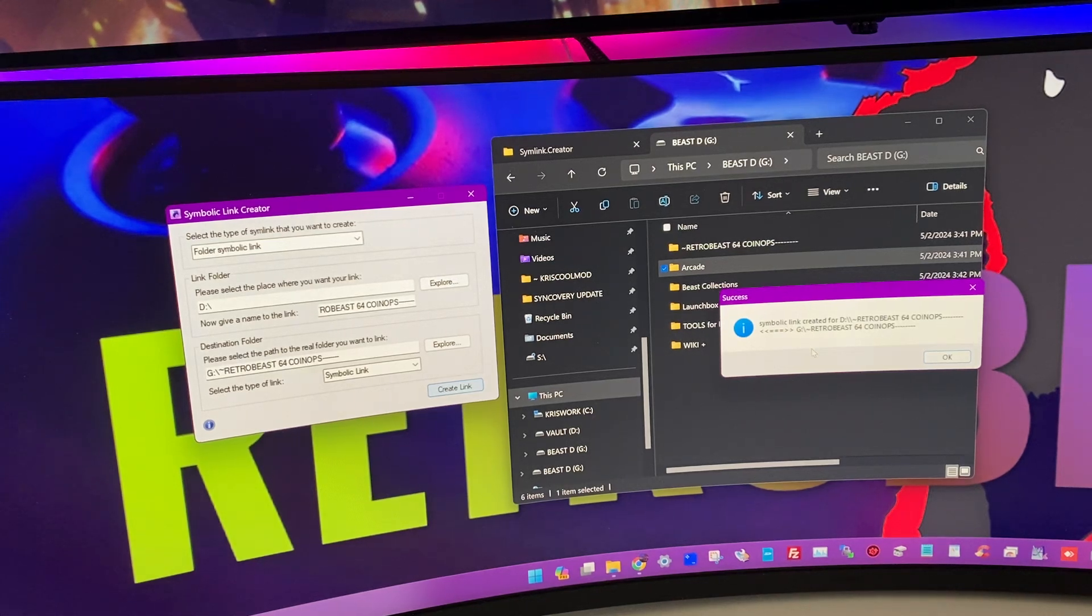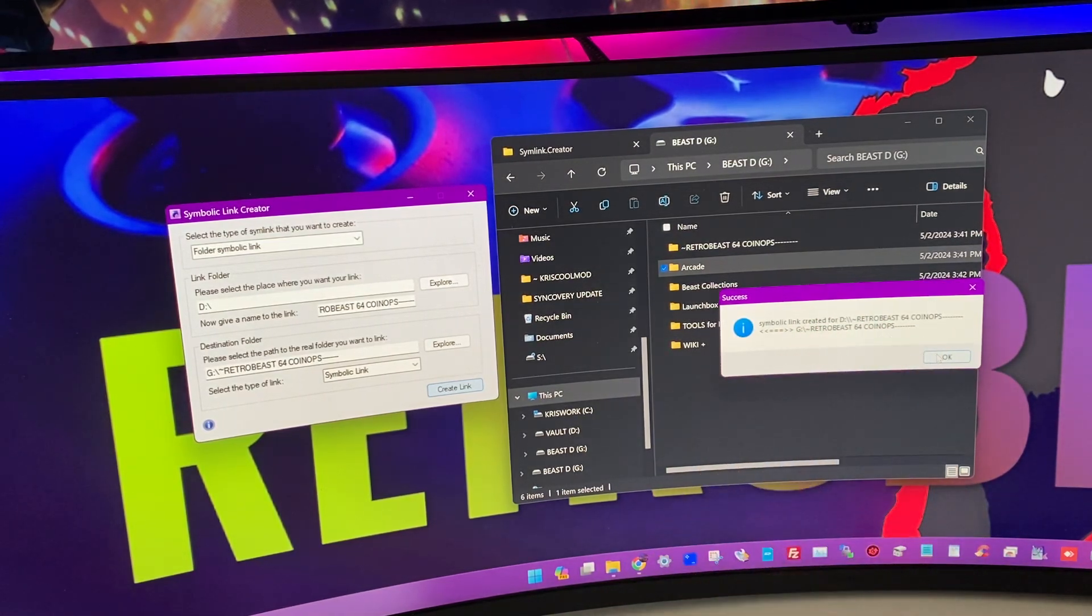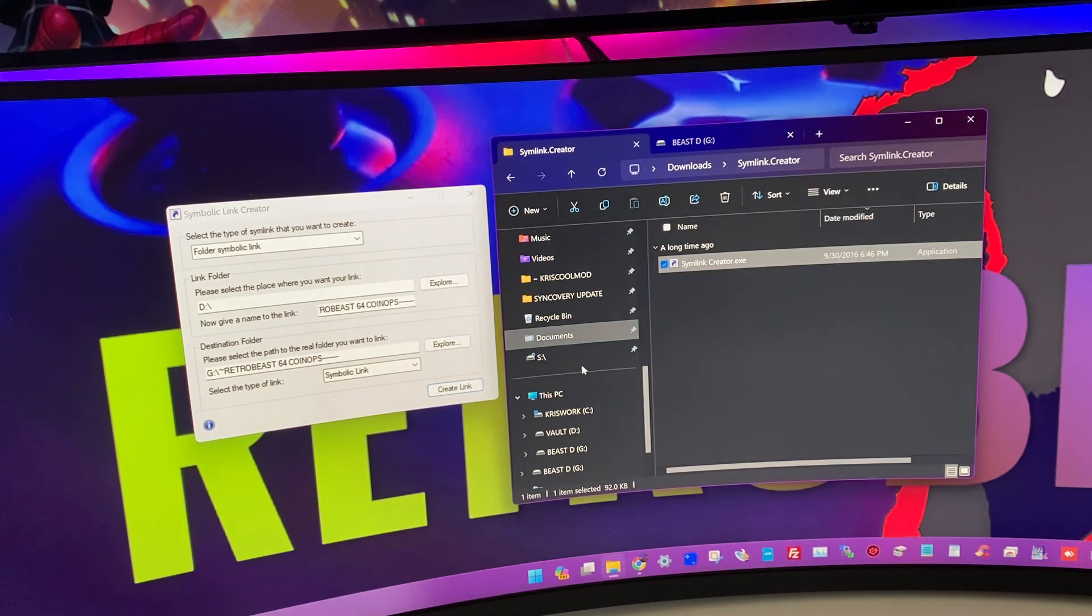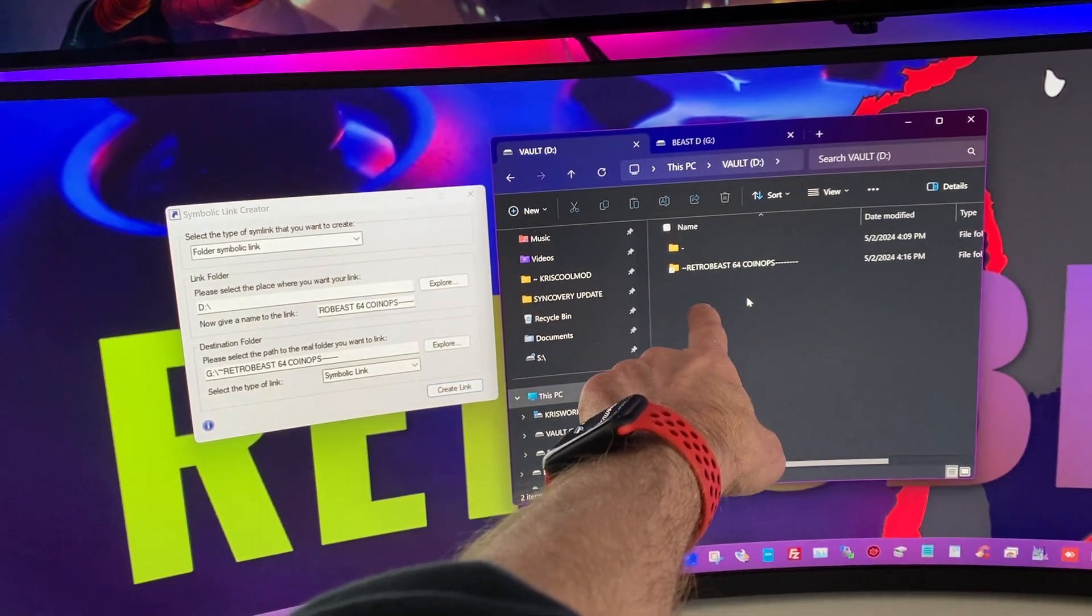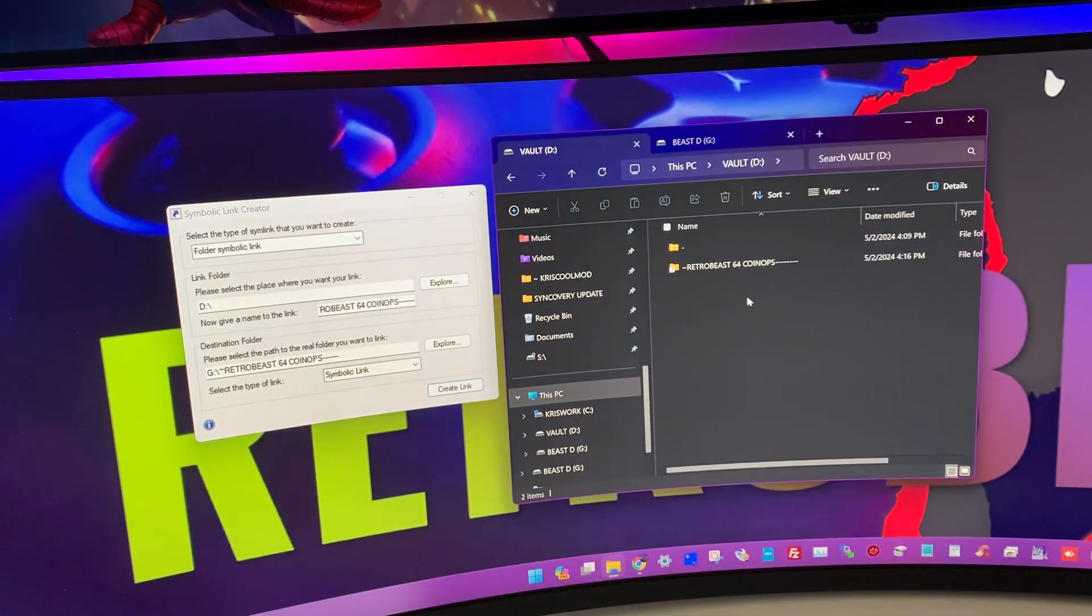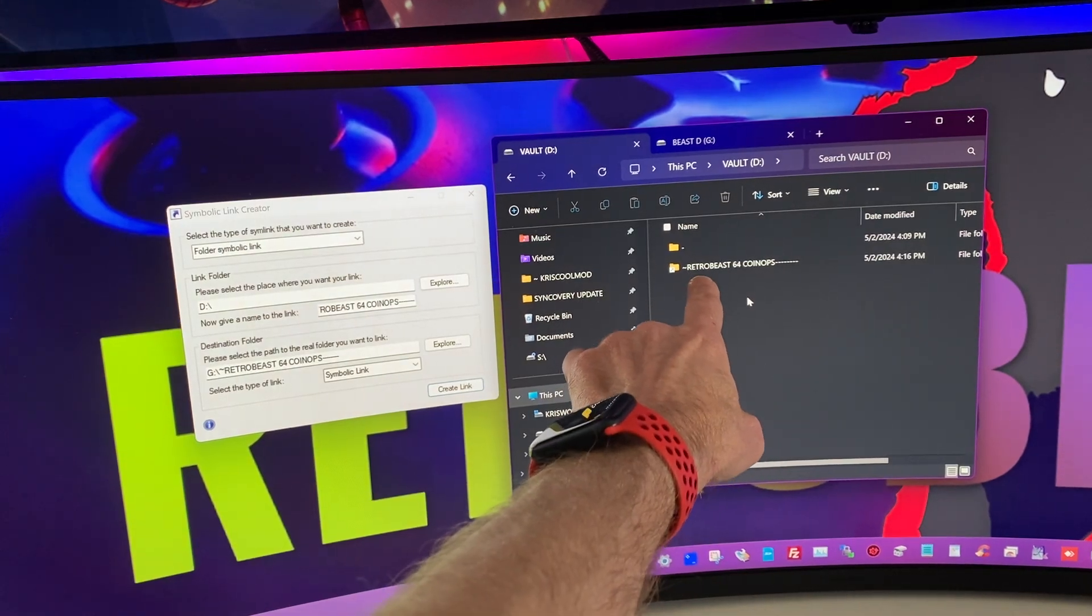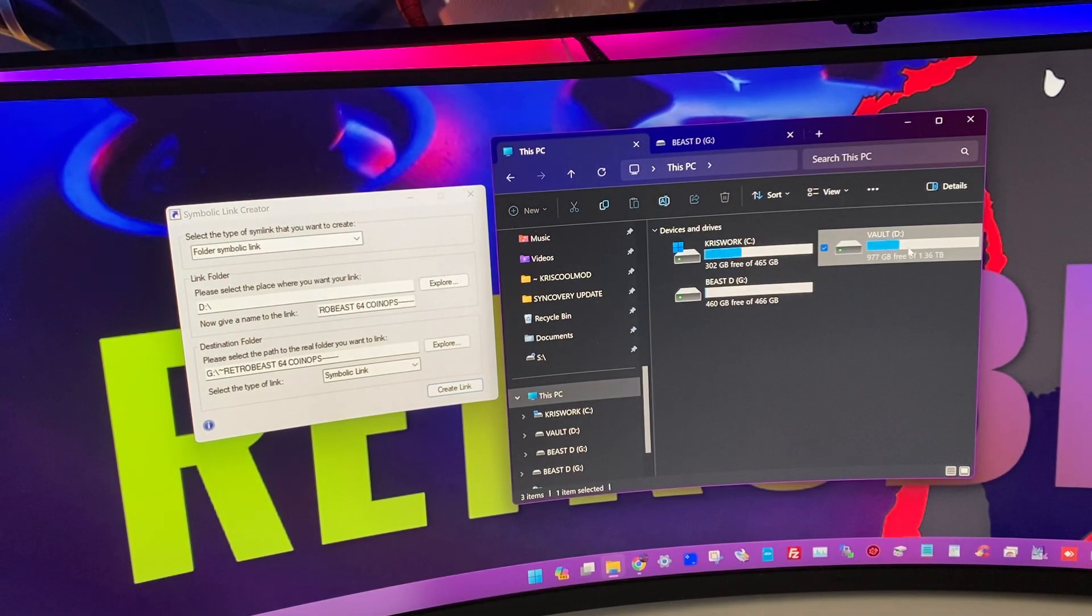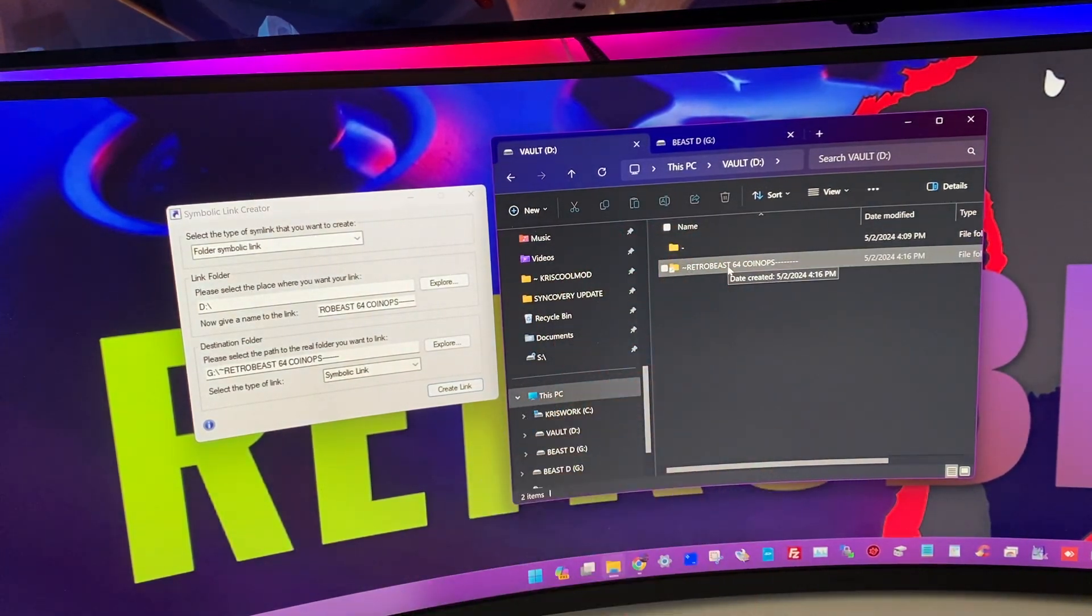He's going to say symbolic link for Retro Beast from G drive, it was created. So, let's go to the D drive. See? So, my first folder is Symlink to your D drive. So, now every path, everything that Retro Beast needs from the D drive, it will pass from this link.